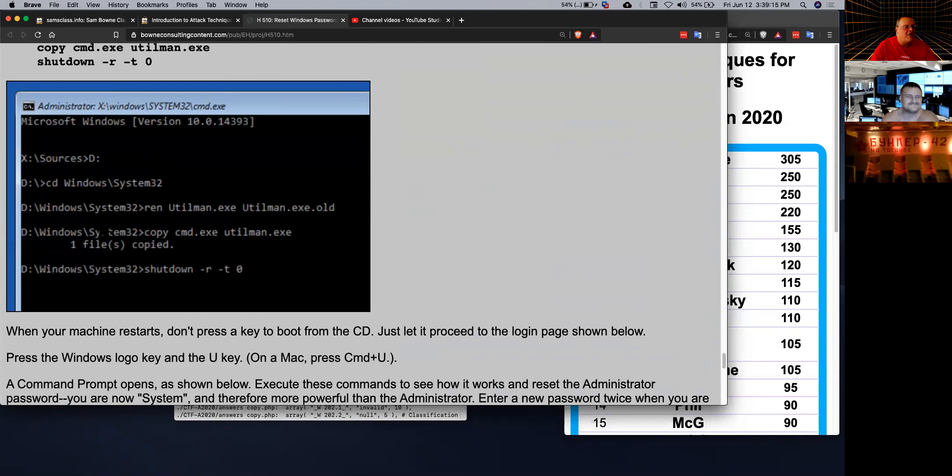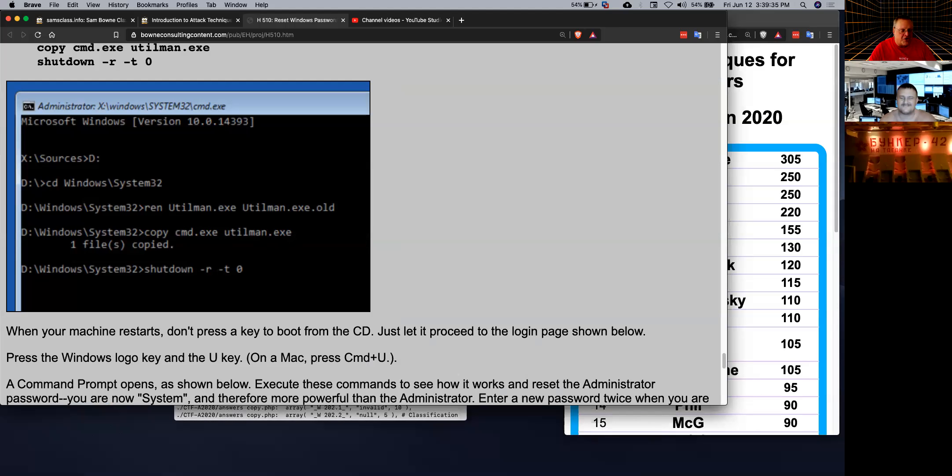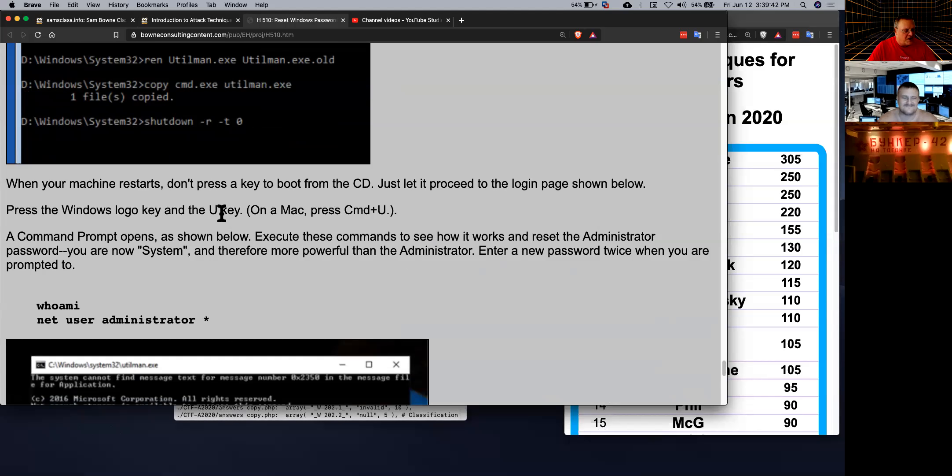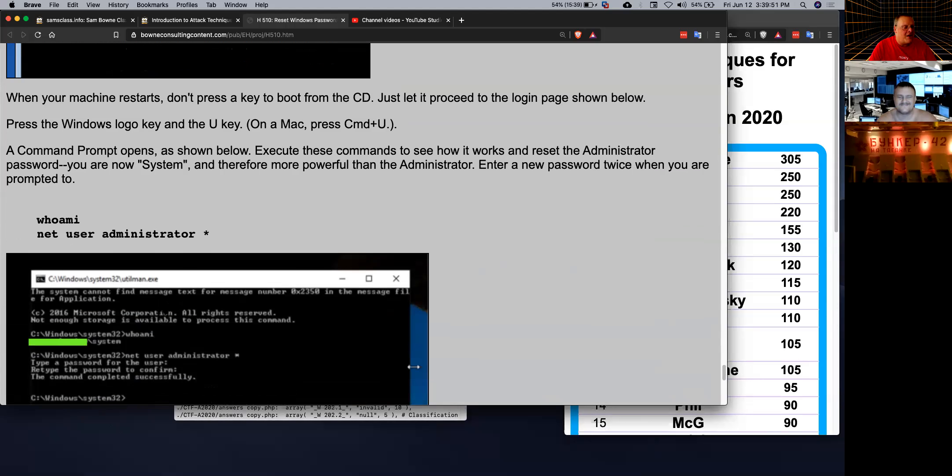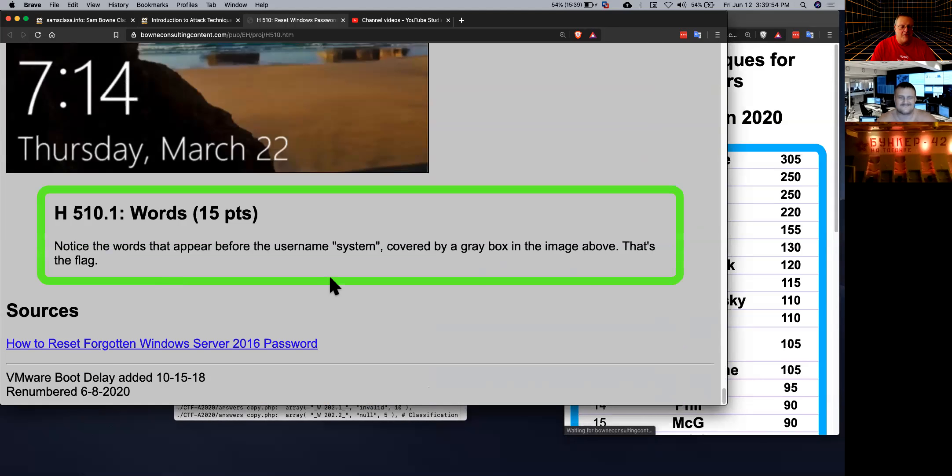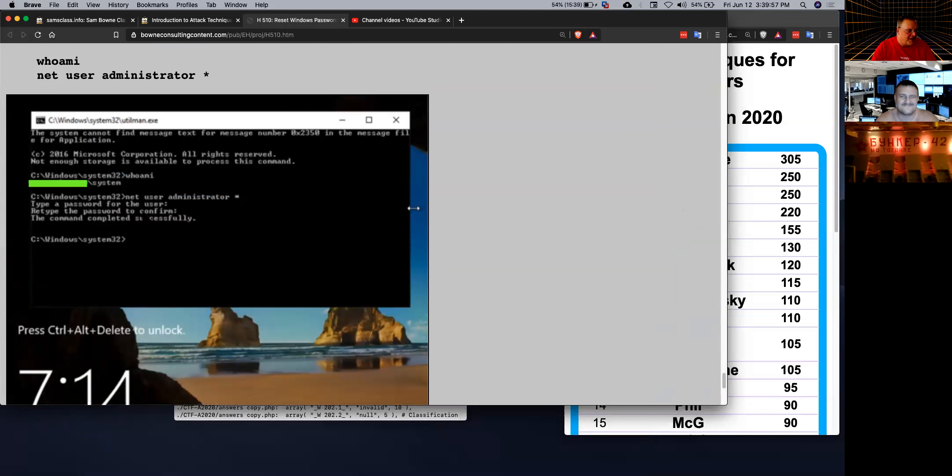Now you have a system command prompt. You can just execute commands. So what you can do is make a copy cmd to utilman.exe. Utilman is the handicapped accessibility utility that lets you type in the password with some other device. And you can press a special key to turn it on. So now you restart the machine, and you just press logo U, which launches utilman, which is supposed to pop up like an on-screen keyboard, but now it just opens a command prompt.